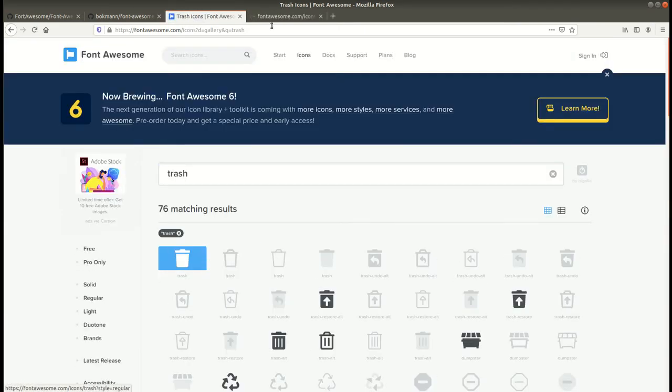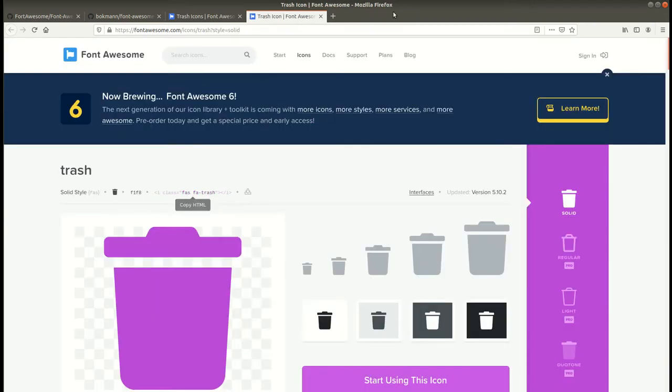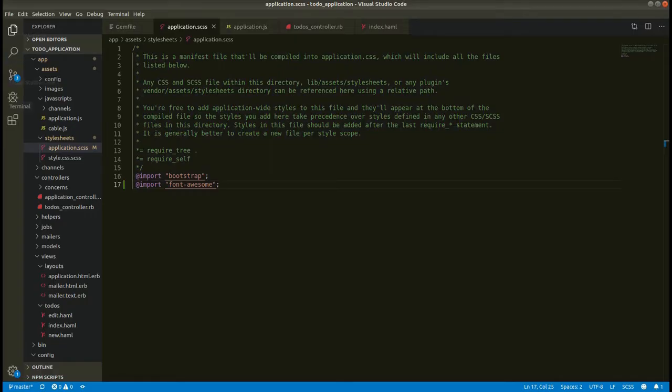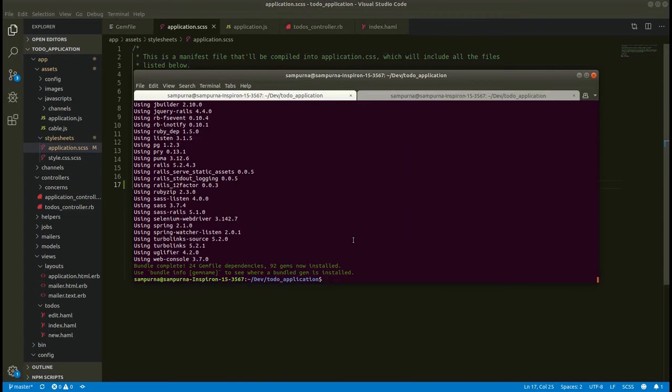Now let's open this. So we will be using this class in our application. We will be using this code. Then after, let's run server.